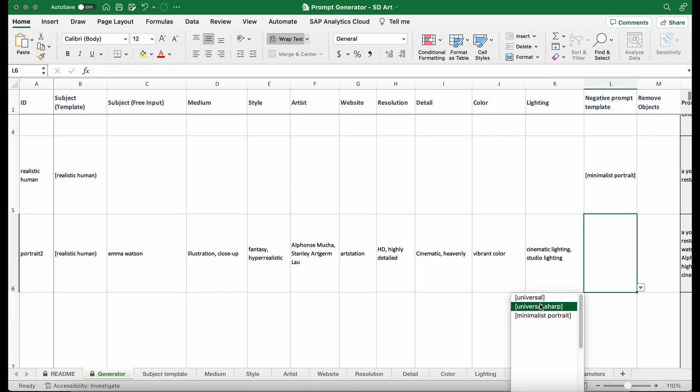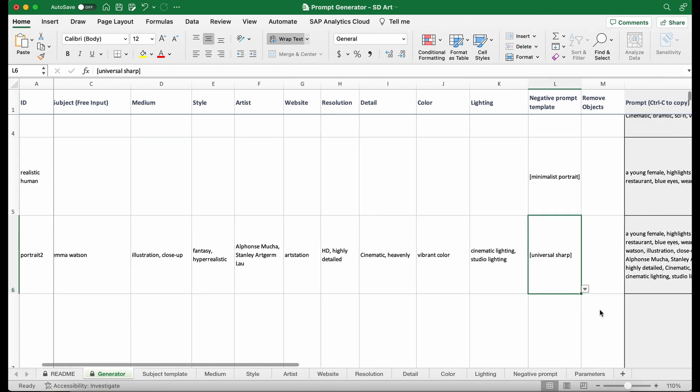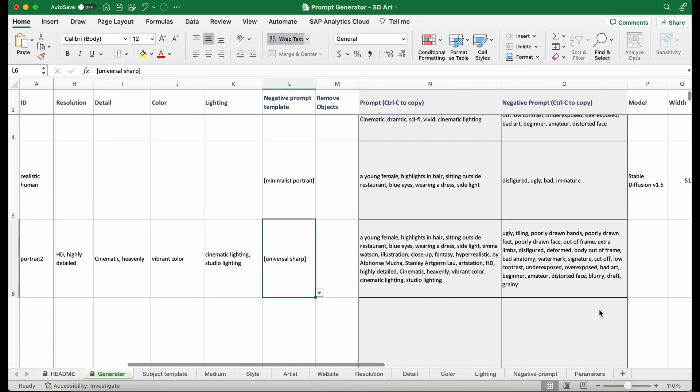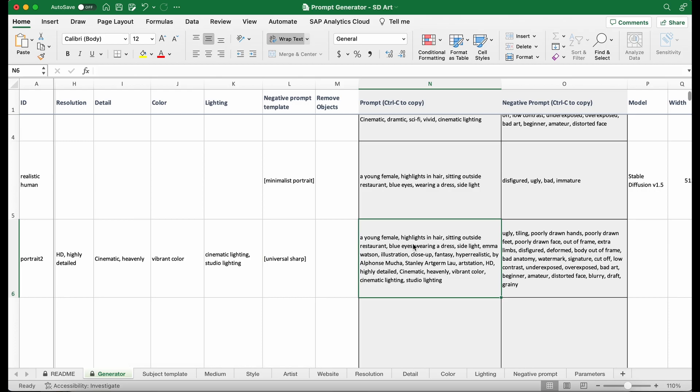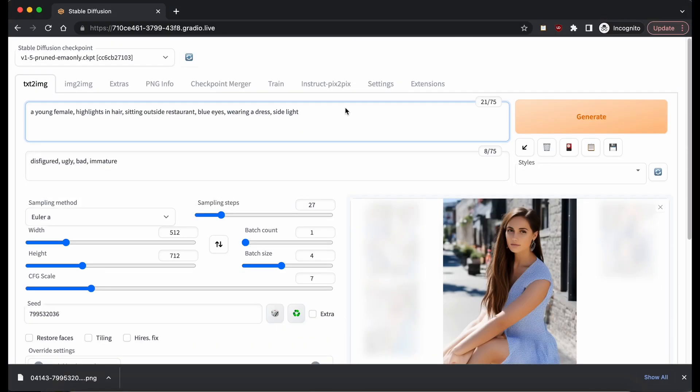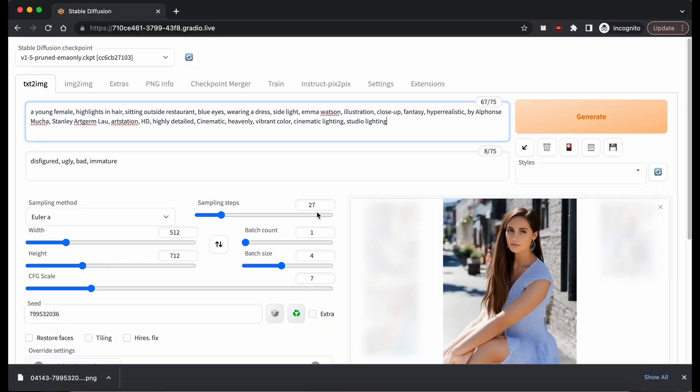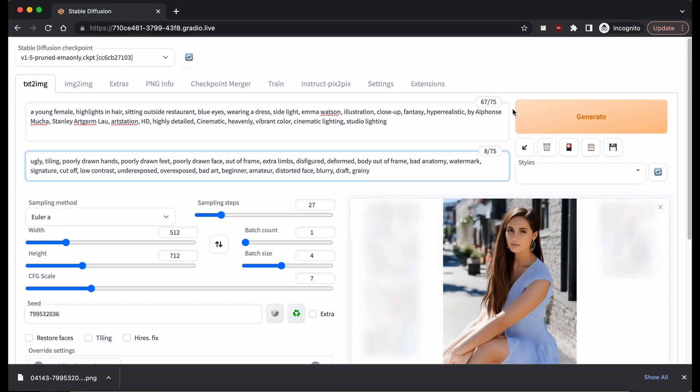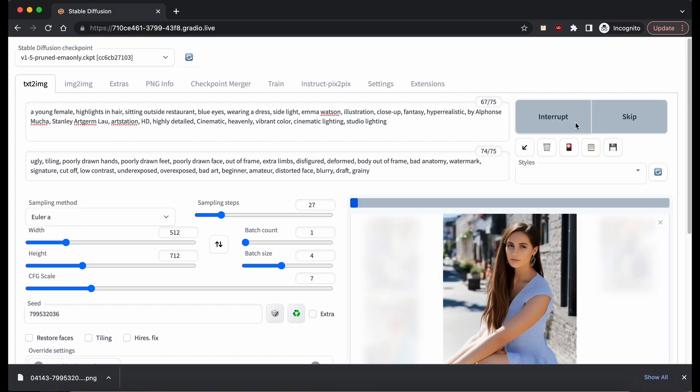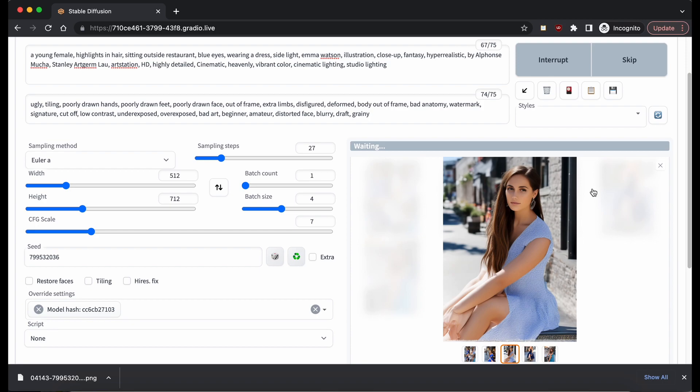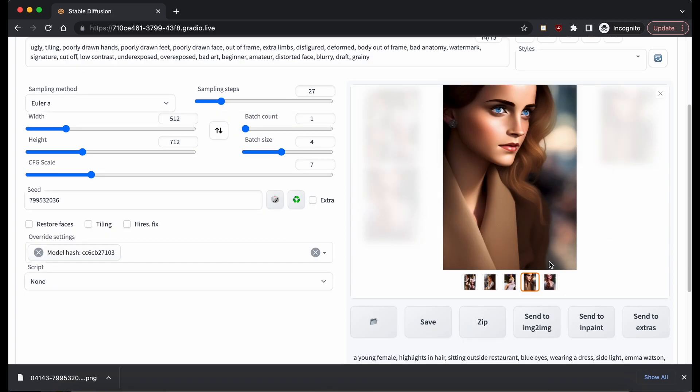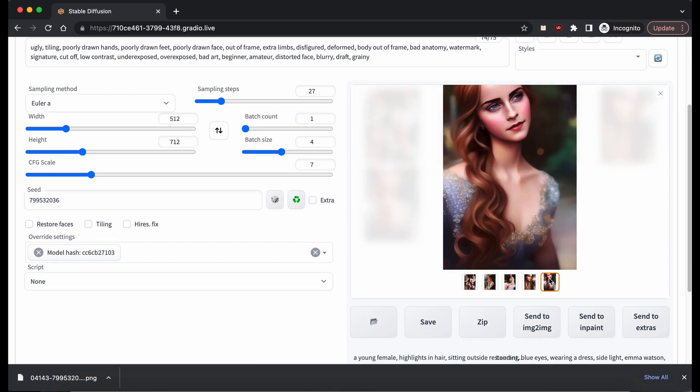I'm going to select universal sharp. Okay. After that, I have my prompt generated here. As before, I'm going to copy and paste to my Stable Diffusion generator. And then I'm going to generate my image.